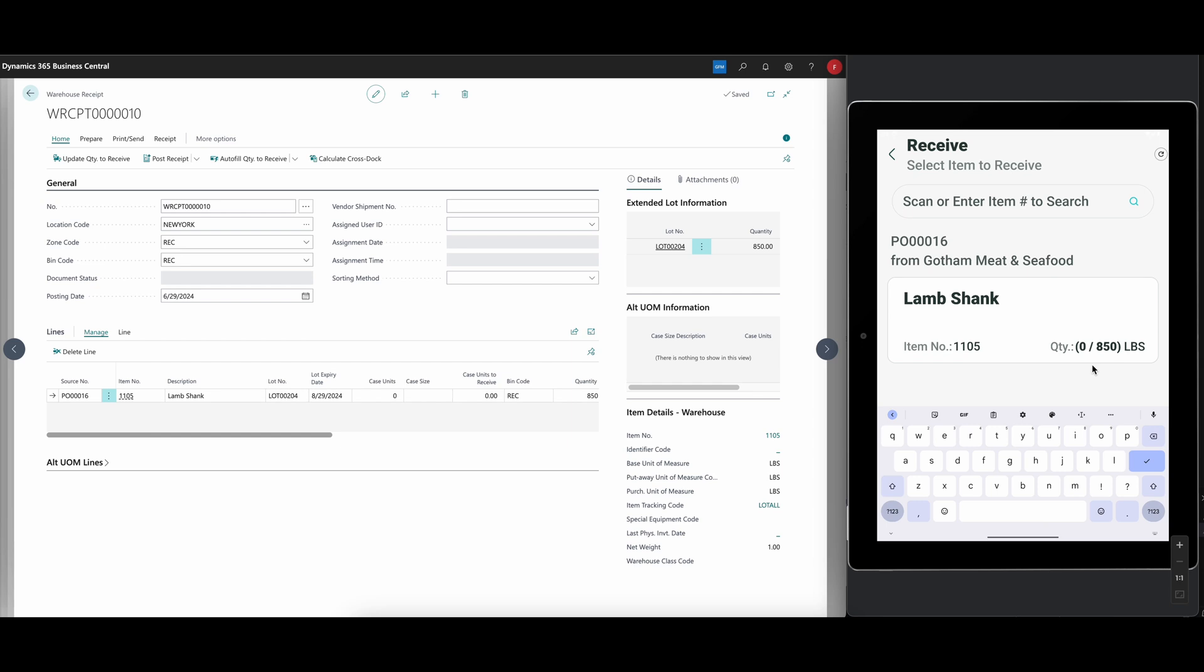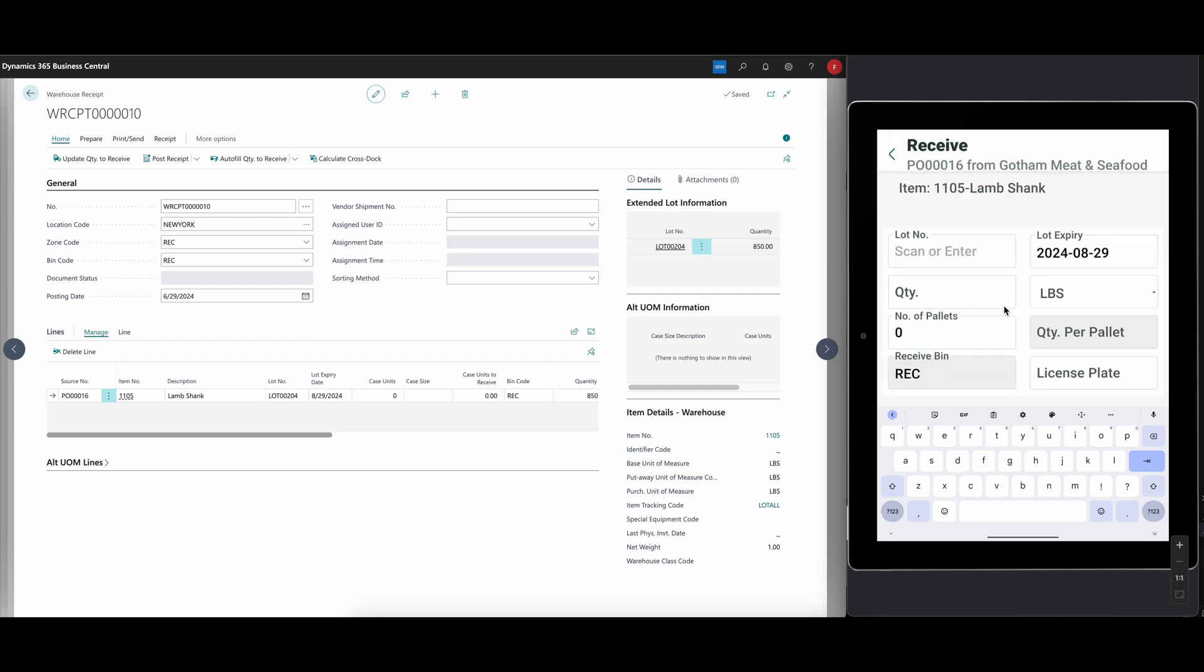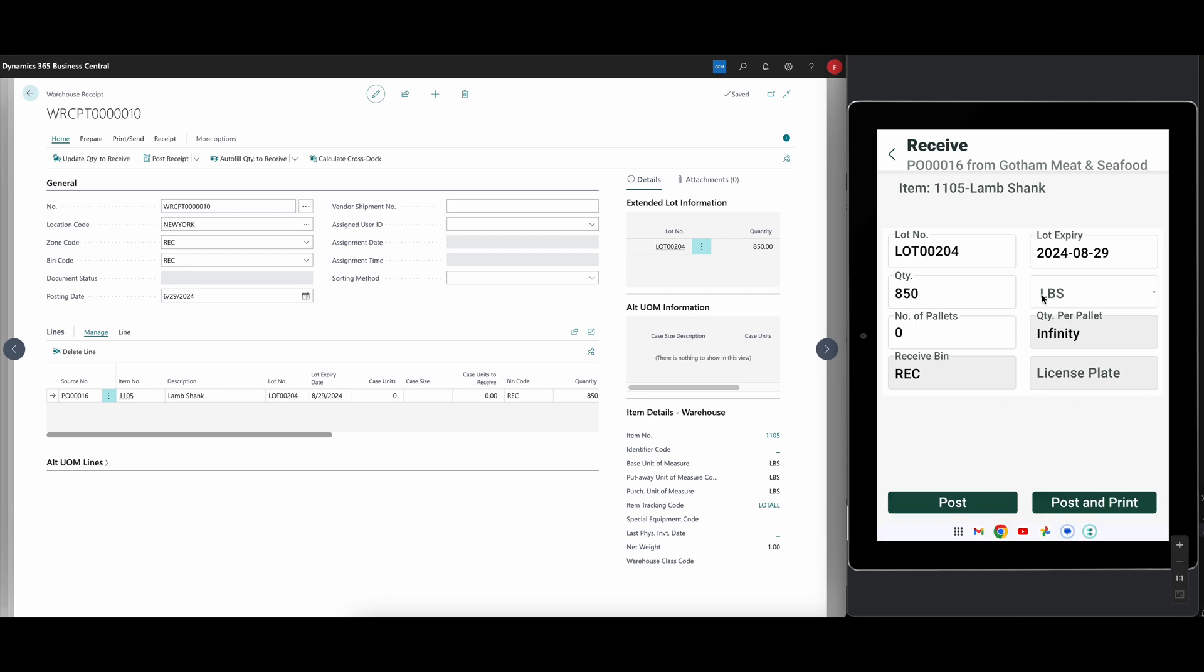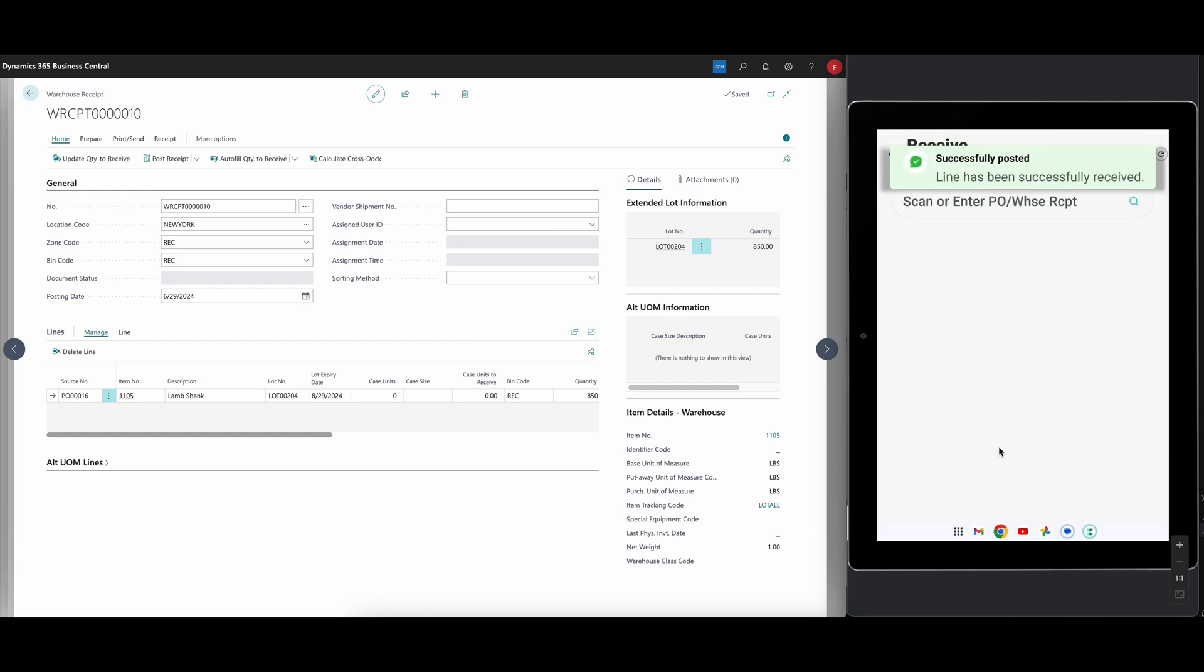Now we go ahead and receive that. Just click on that. Since the lot we had already decided on or auto-assigned, we want to use that, and we are going to receive everything—all of the 850 pounds came in. In this case we're not going to get into pallets. I'm just going to leave that empty so this doesn't come in on a pallet. Then we just go ahead and post. This is now received.